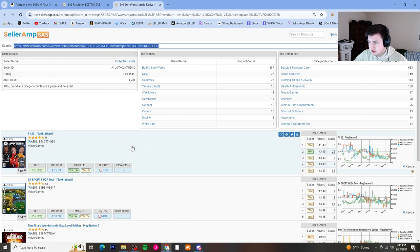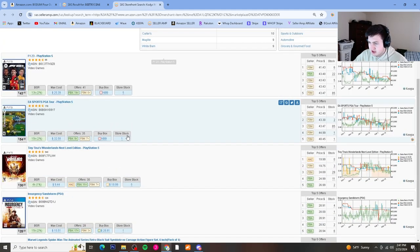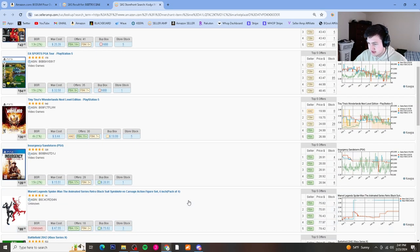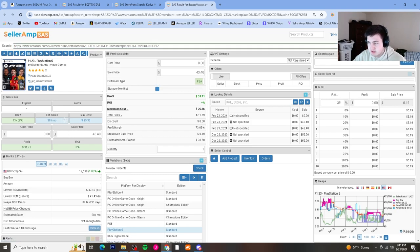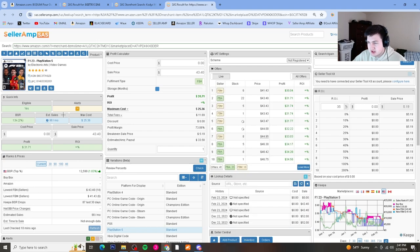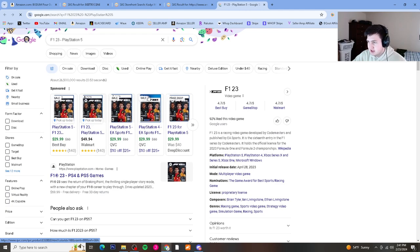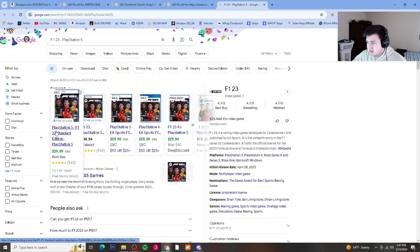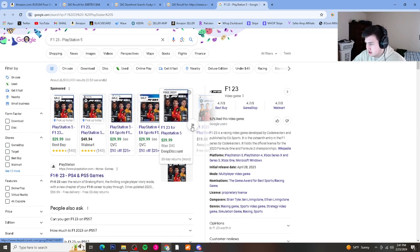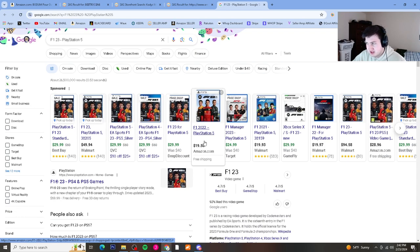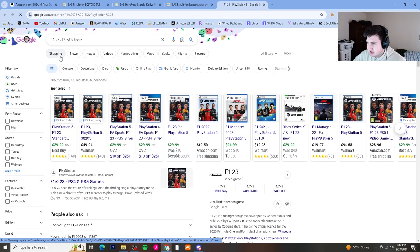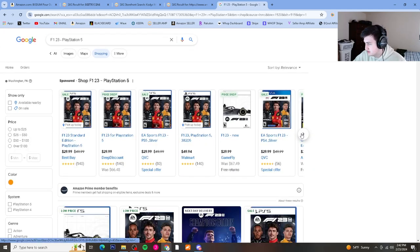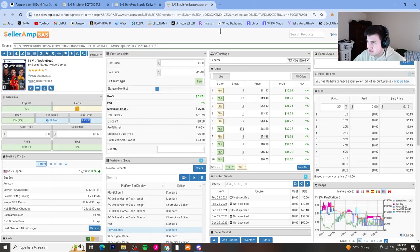We're going to start sourcing through what this seller is selling. Looks like he does a bunch of video games and toys. I like to open another window here — 98 sales per month according to Seller Amp, but it is a variation listing, so we'll have to double-check it with Keepa. We're looking for a target price under $25 to get our desired ROI of 25%. Best Buy has it for $30, Walmart for $50 — nowhere close. Doesn't look like we can find it under $25, so I'll close out and move on.